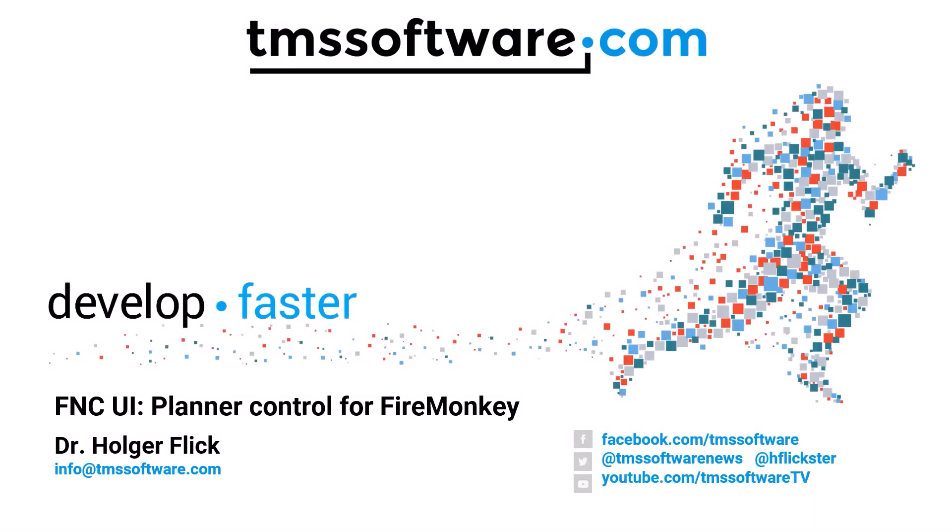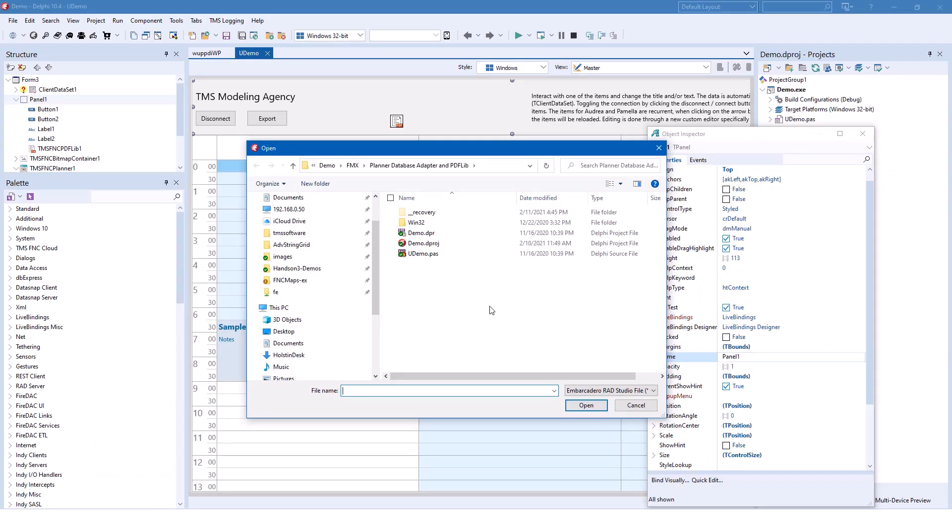Welcome to an introduction about the FireMonkey Planner Control that is part of the FNC UI framework. Let's switch over to Delphi right away.